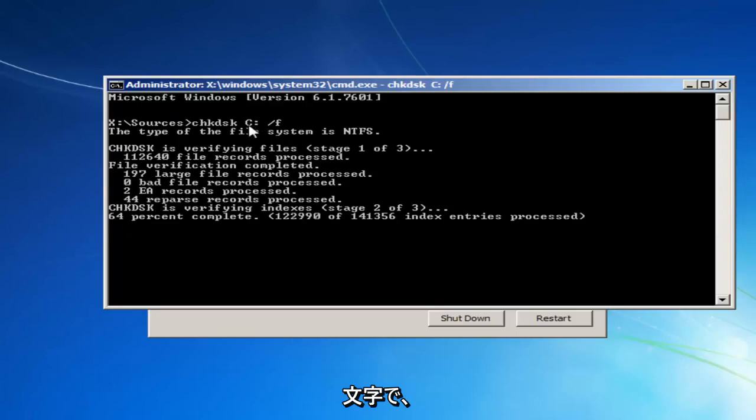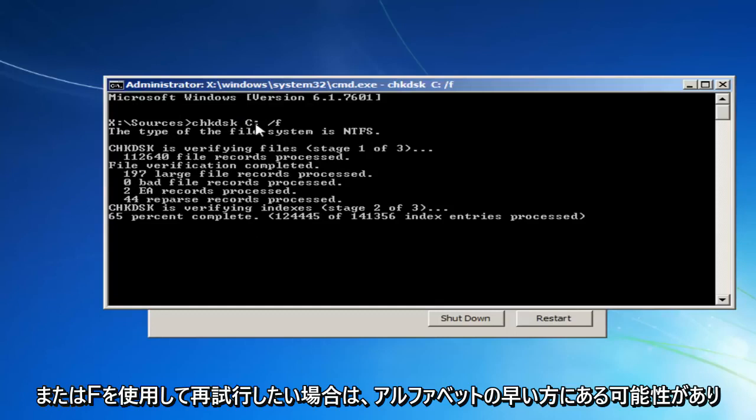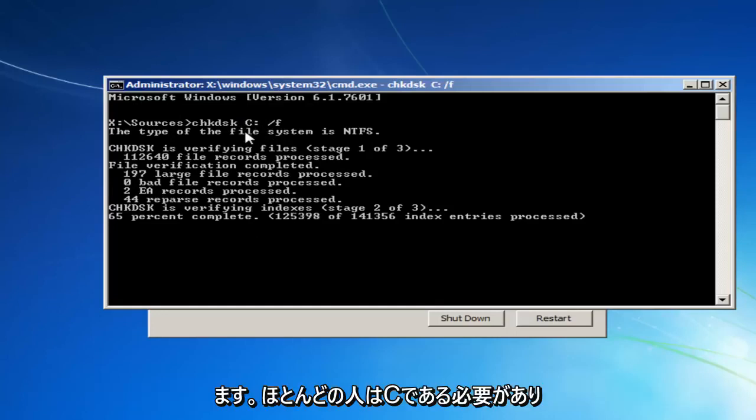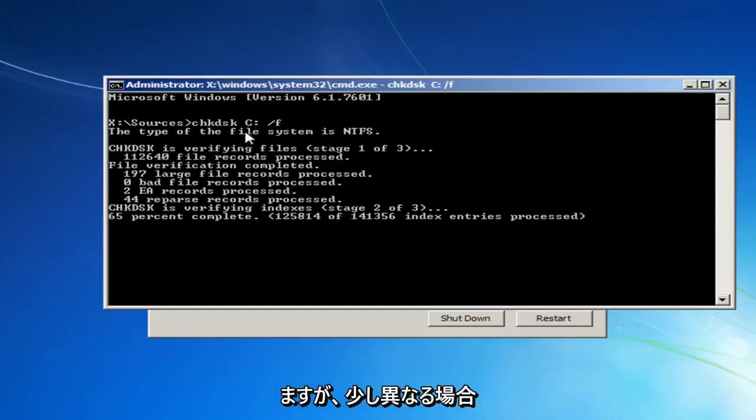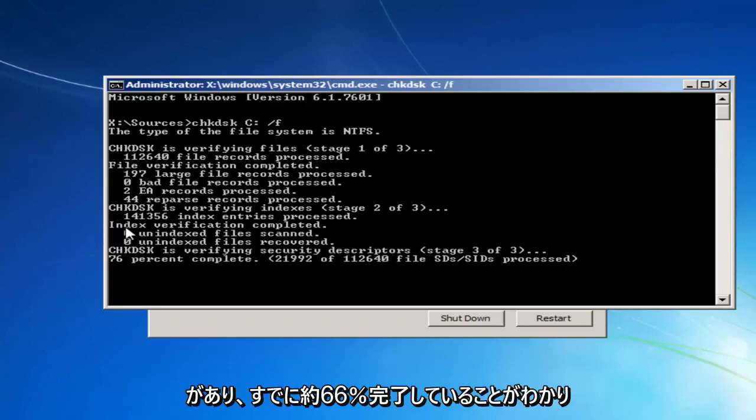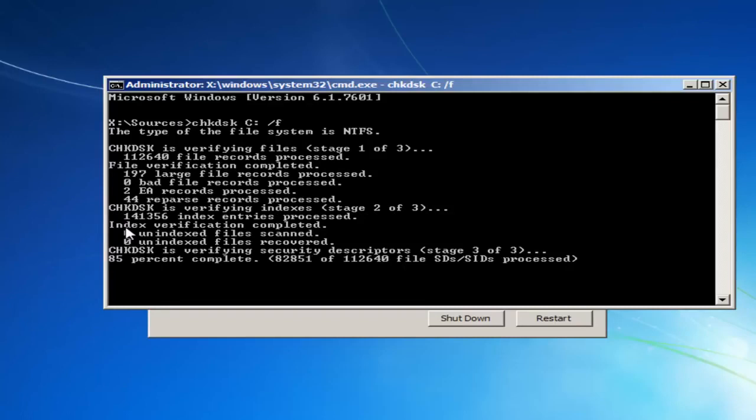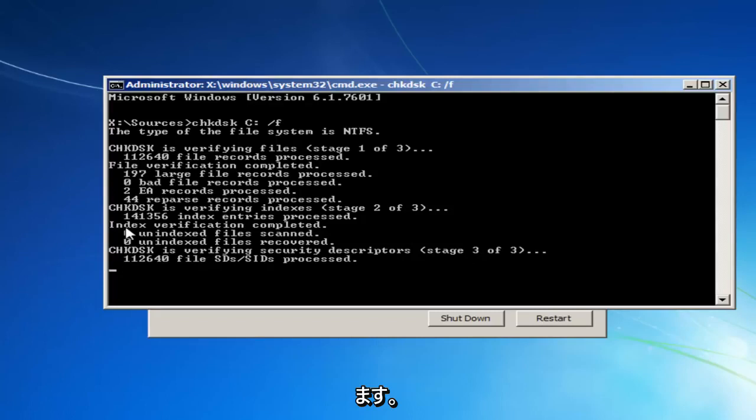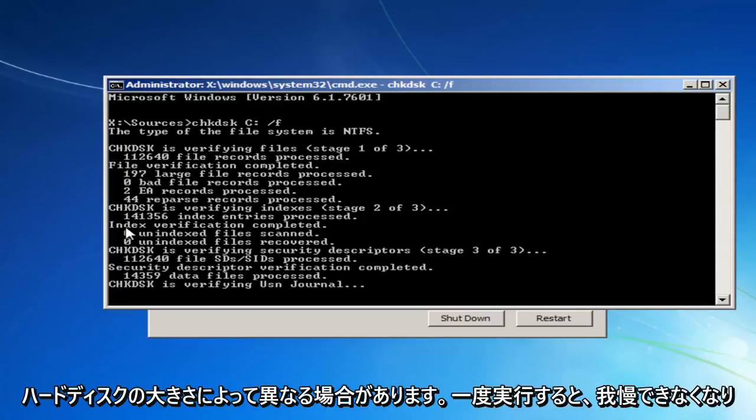And you want to try it again, preferably with the letter D or E or F. It'll likely be earlier in the alphabet. Most people should be C, but it can be a little bit different. And you can see it's already about 66% done. It might vary depending on how large your hard disk is. You just want to be patient.